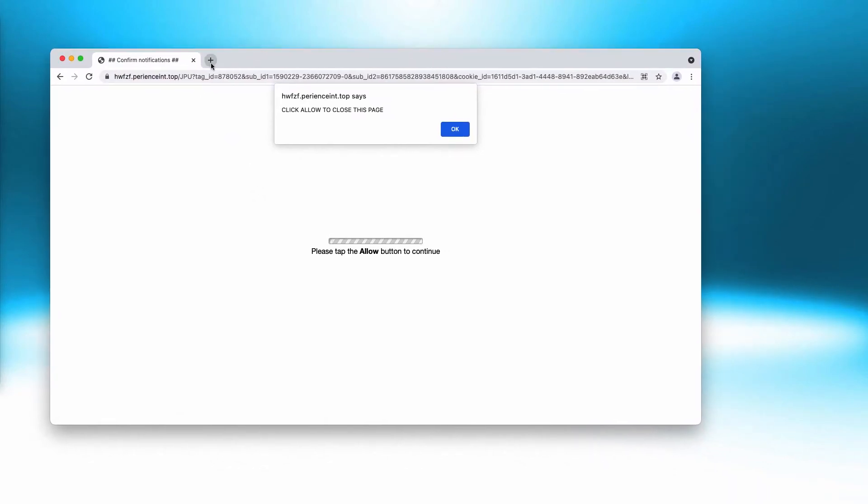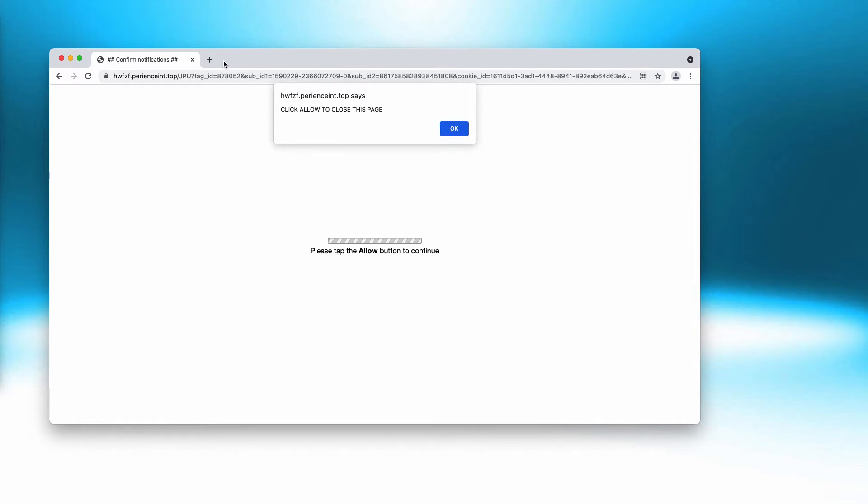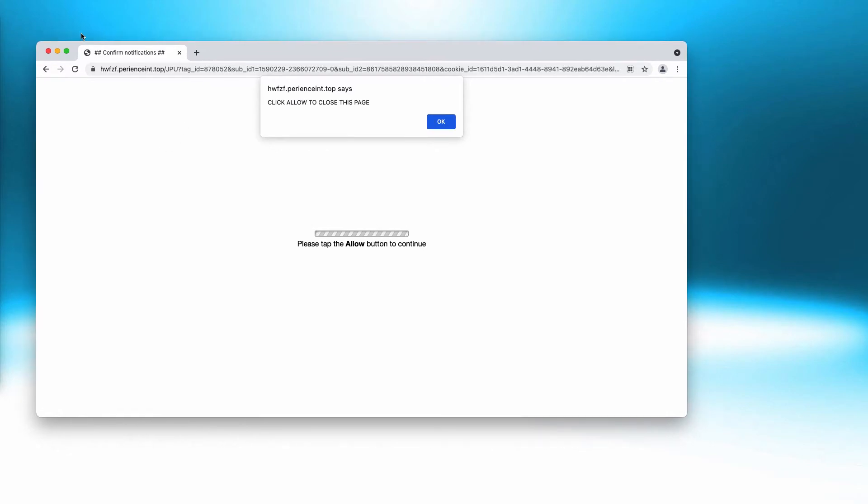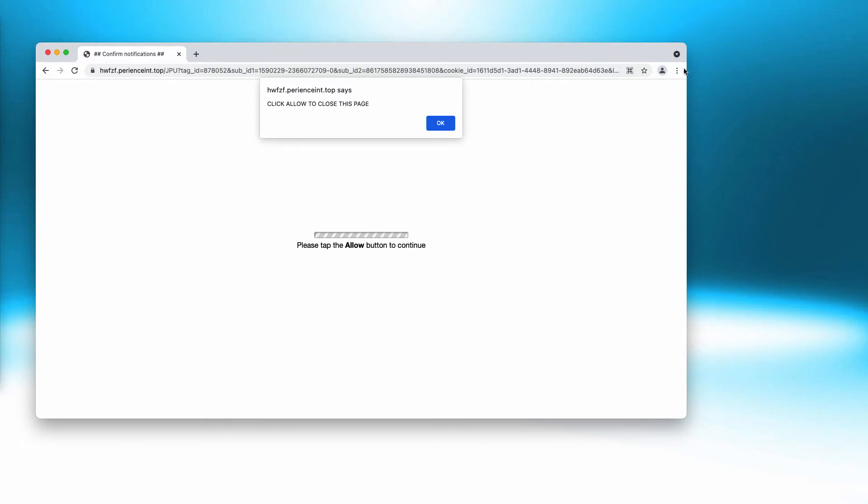First, you may be redirected to some other questionable websites that may infect your system. Plus, you will see a lot of ads displayed in the right bottom part of your screen.